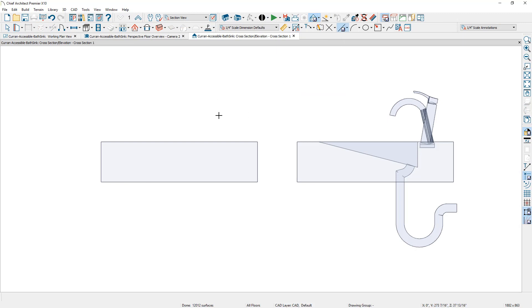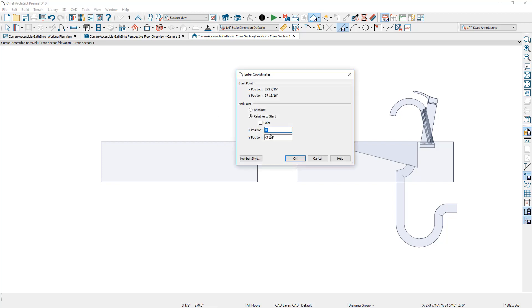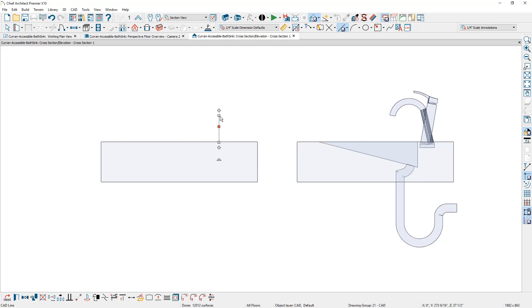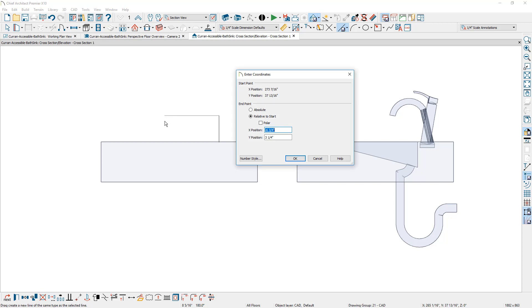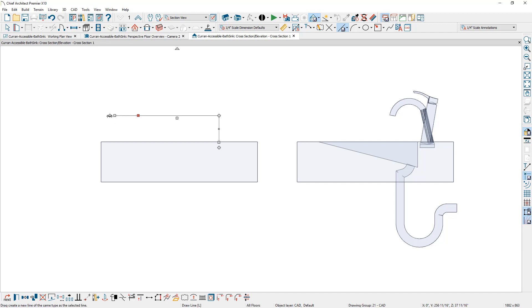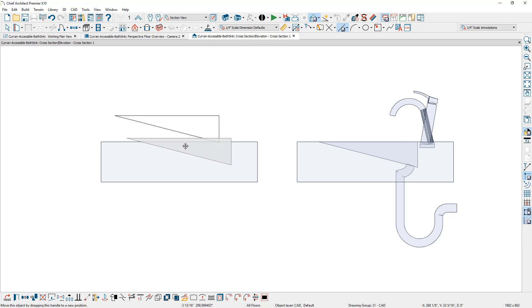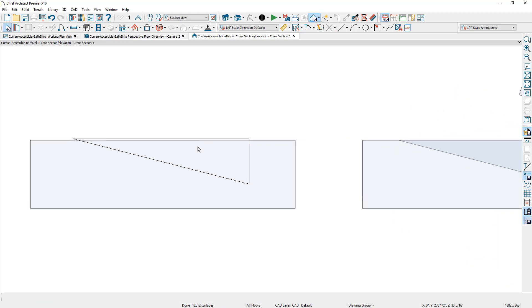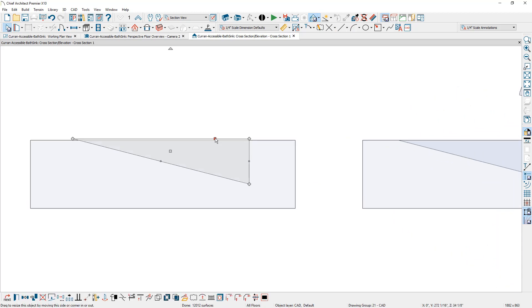I'll use the line tool and drag out a line, pressing the tab key to make this exactly four inches. On the top I'll drag out another line, press tab, and make it exactly 16 inches. Then I'll grab this over here and connect it. Now I've got the shape for the sink. I'll pull it down and position it — it's slightly above the countertop at this point.